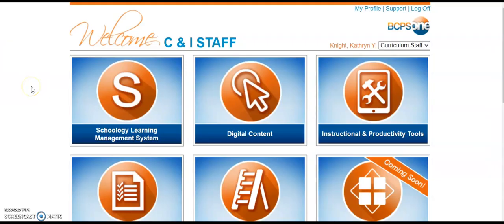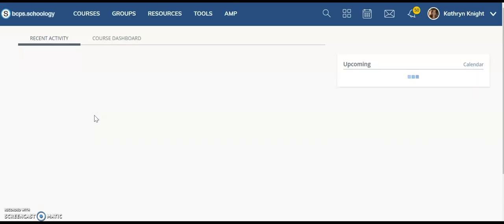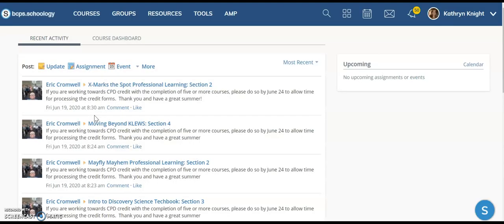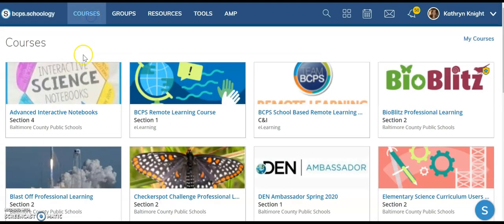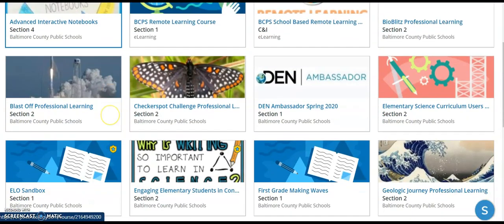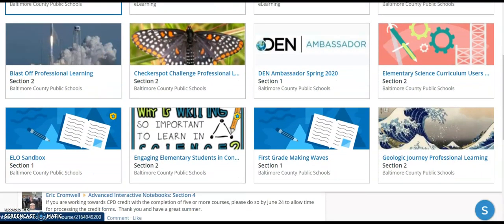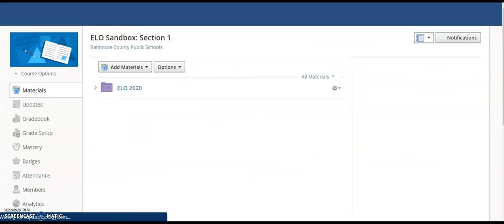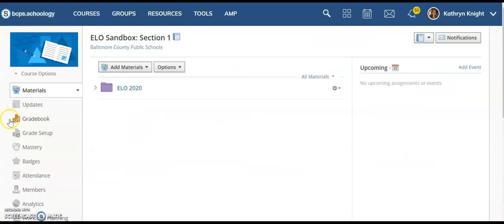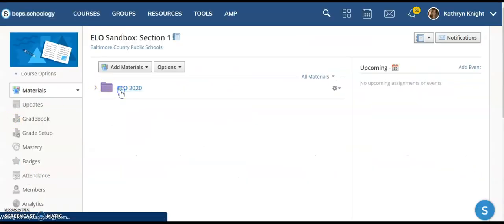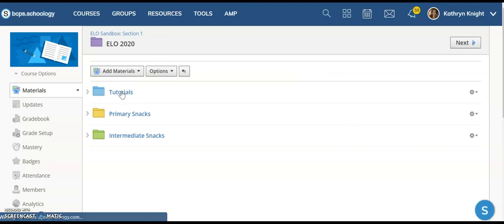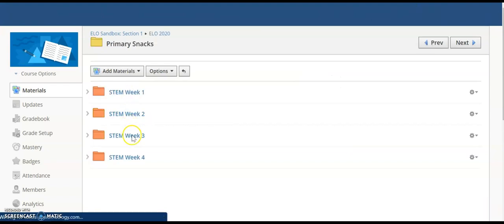Now that the PowerPoint is in my school Google Drive, I want to get it into Schoology. So, I'm going to come to Schoology. I'm going to be working in the ELO Sandbox, but you'll be working directly in your course.